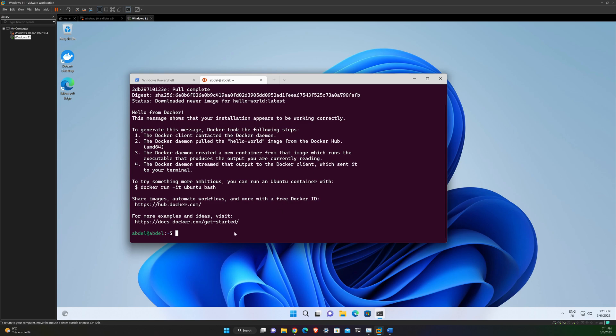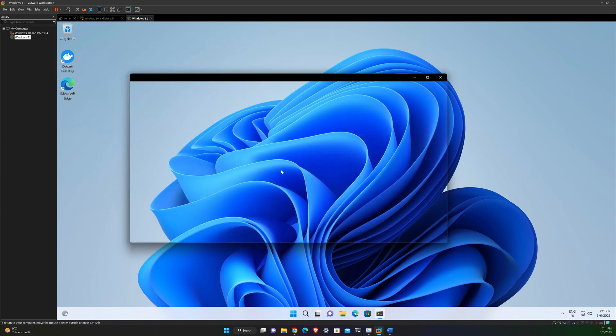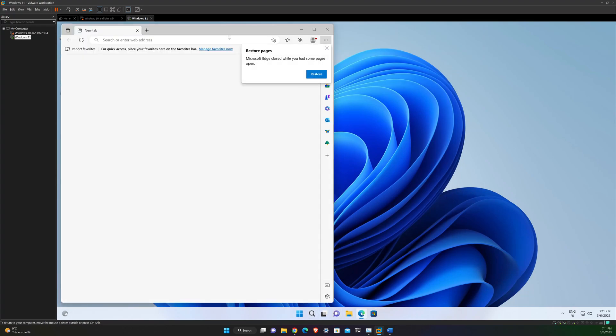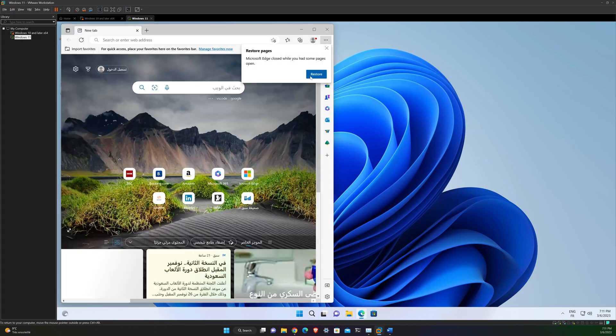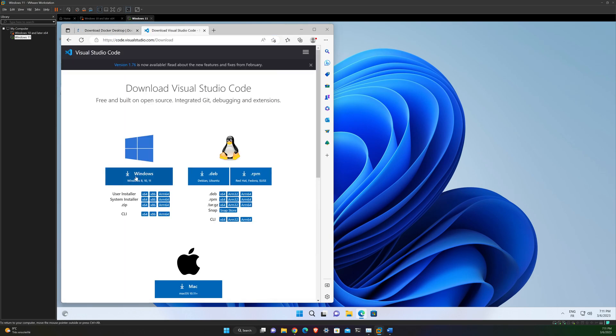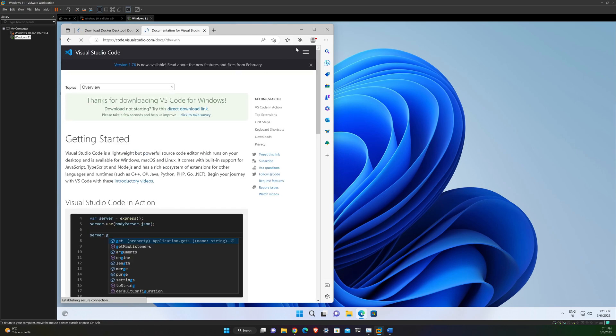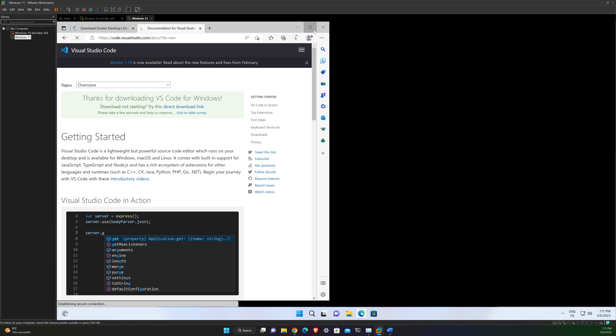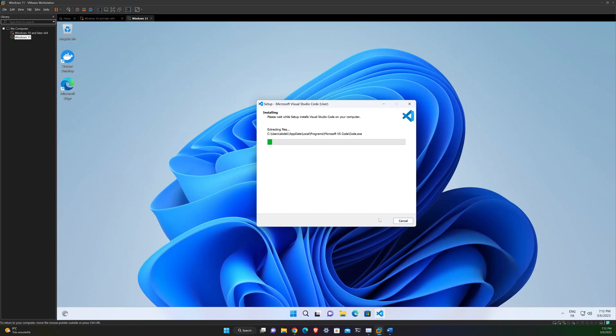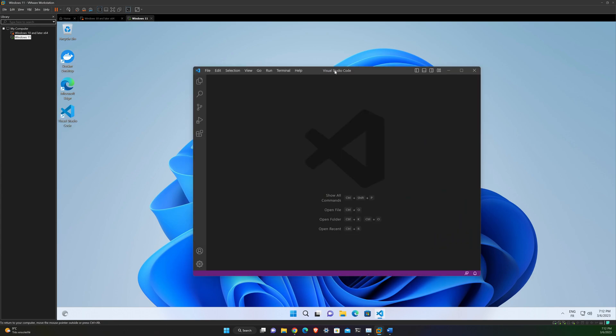All right, so here we are at the final steps, which is now to install VS Code and then add all the extension like WSL and Docker to it. For that you need to go to code.visualstudio.com and to download VS Code for Windows and to install it.